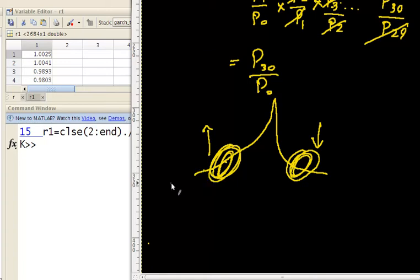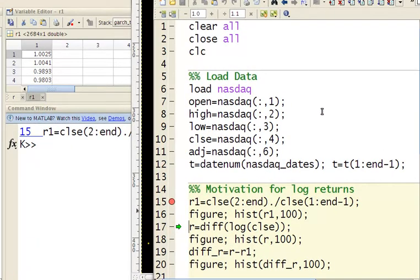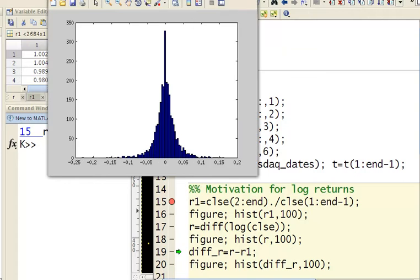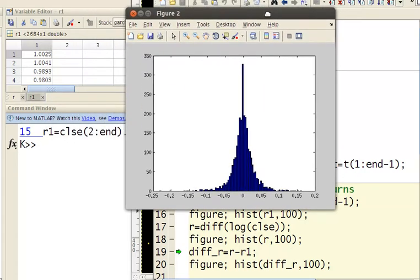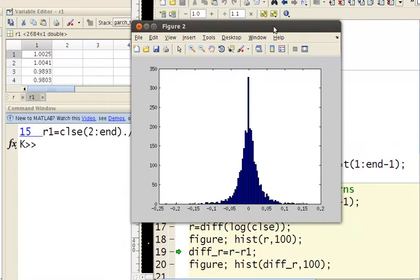What most people do when they're trying to model these things is take the log of the returns, so that the distribution becomes a bit more normally distributed. A normal distribution is quite important for modeling any kind of data. So we take the log, and if I take the histogram now, the tails are starting to look a bit more equal — it's a very subtle change, but it's going to be useful for our modeling problem.